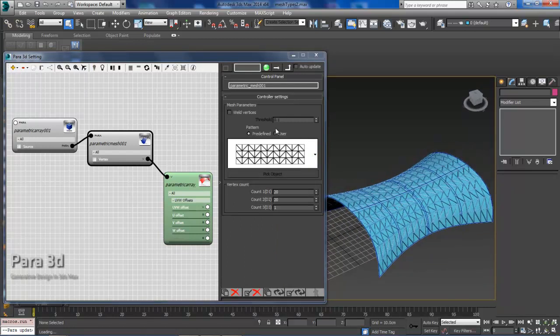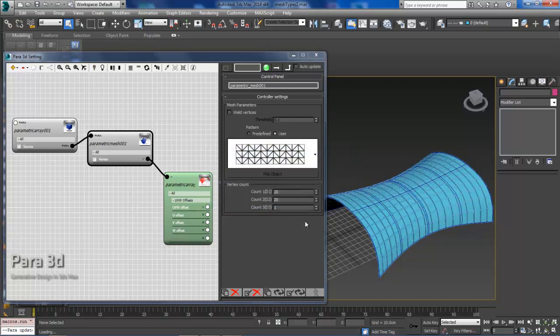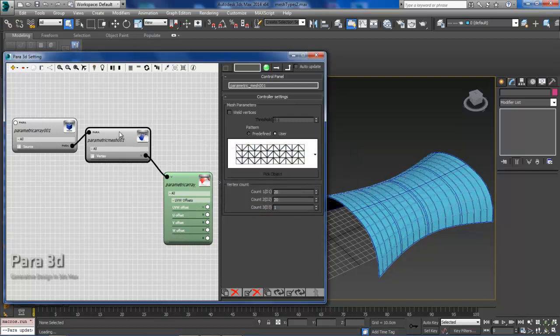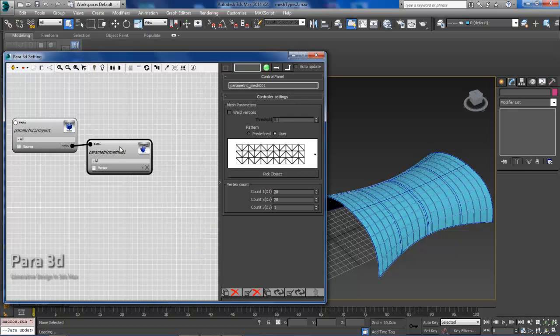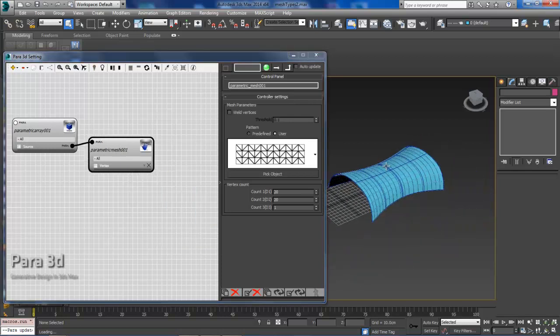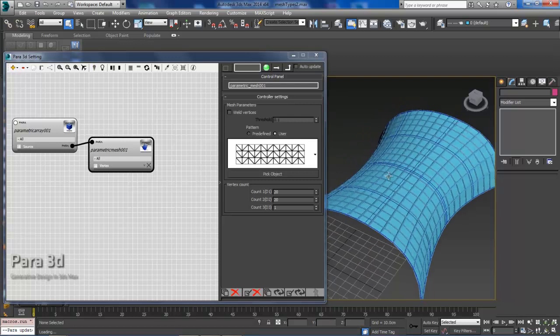But what I'd like to show you today is a user-defined pattern. To do that, you're just going to go under Pattern. You're going to see Predefined and you'll also see User. So you'll just select User, hit OK, and then just select your parametric mesh. And what you'll need for this is to define a pattern.